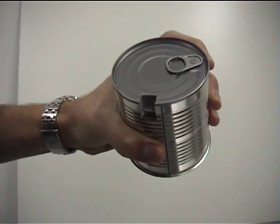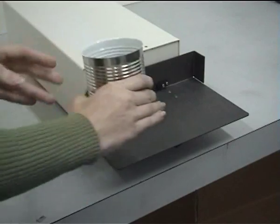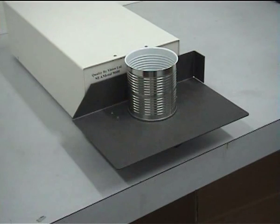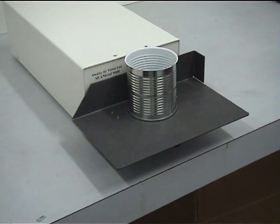At this point, the operator places the can into the optical unit in order for the software to inspect it.